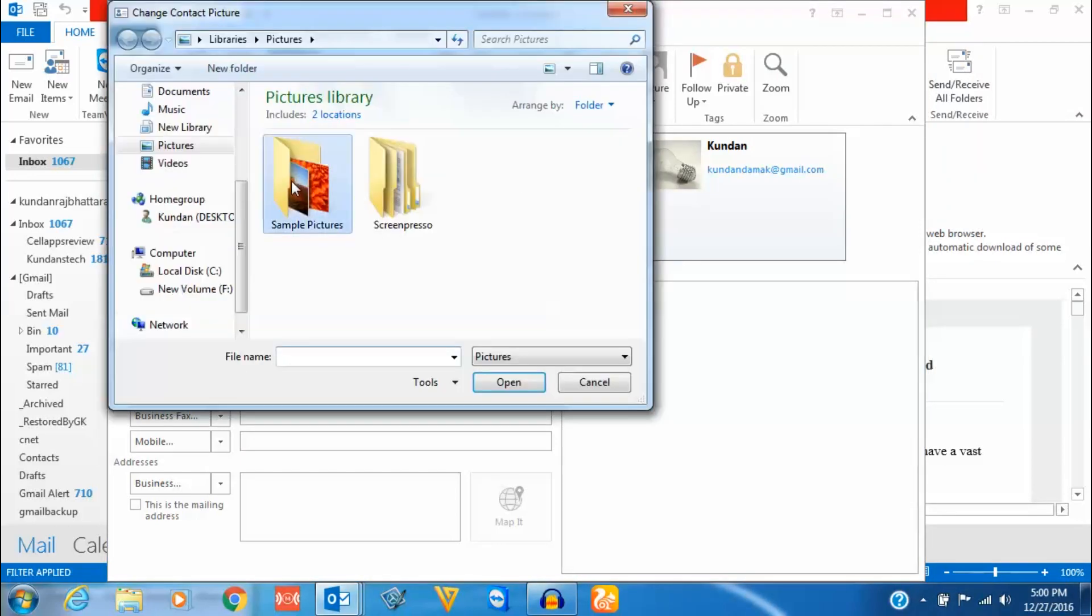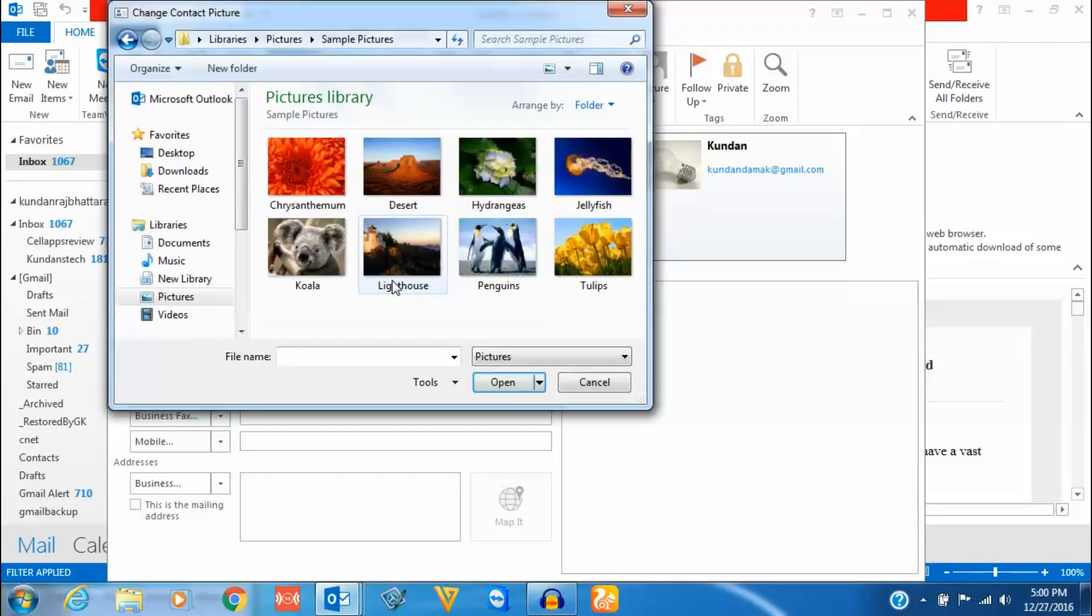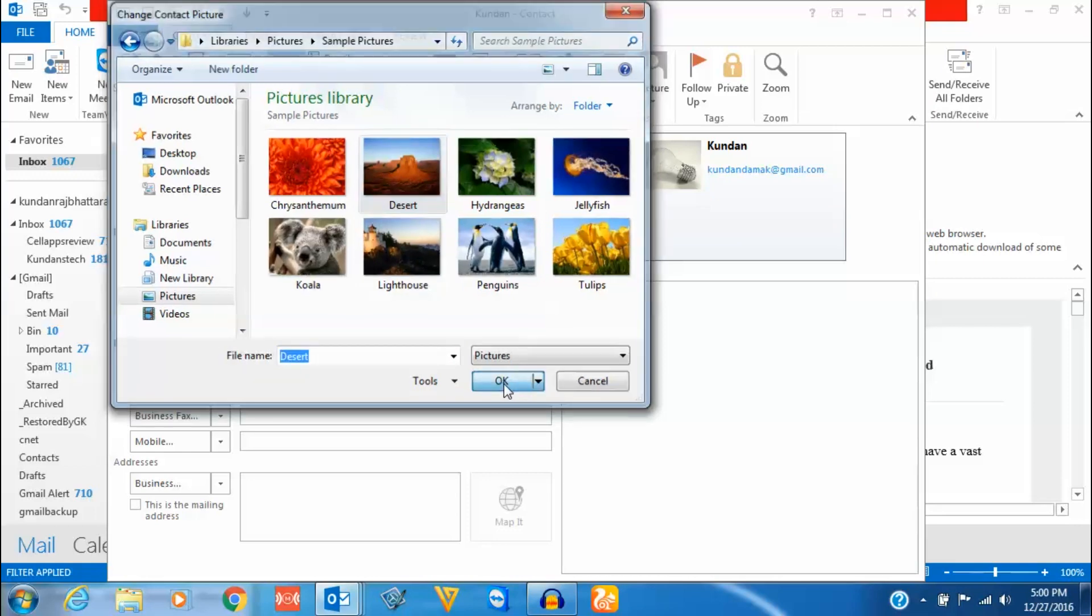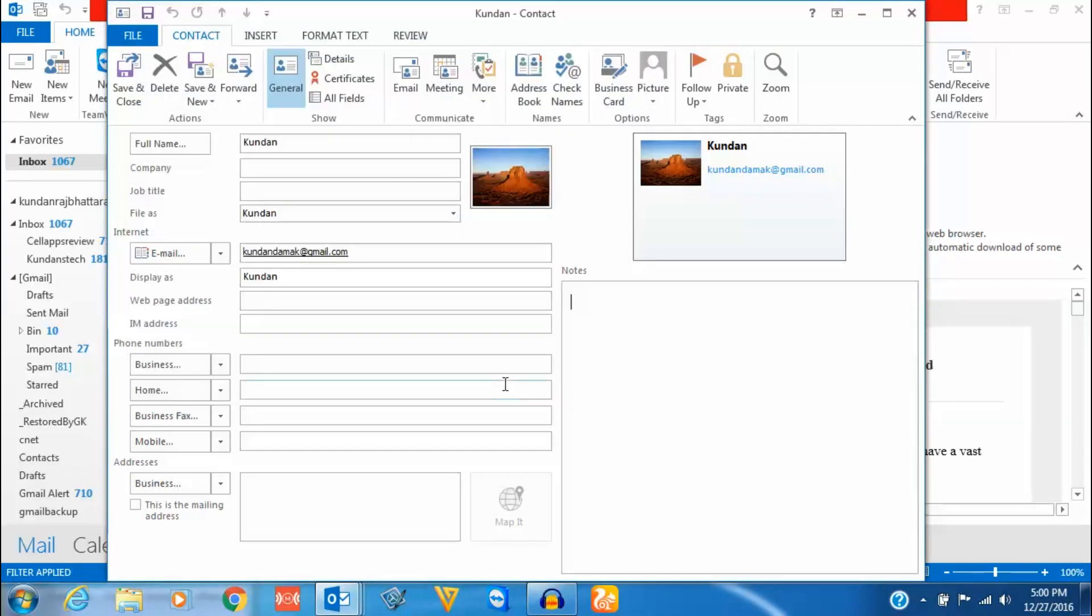Then I can select any picture which I want. Once I select the picture, I will click on OK and then select save and close.